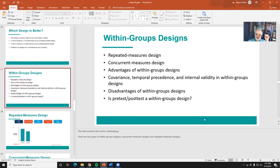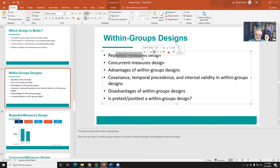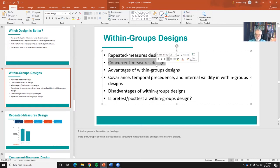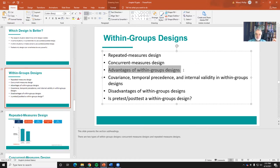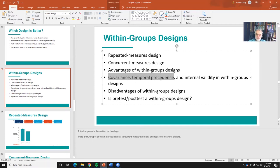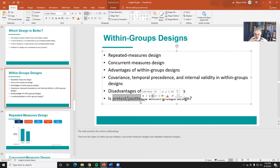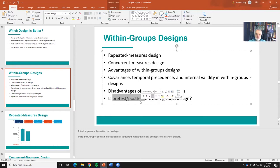She talks about within groups designs. We talk about repeated measures designs. Concurrent measures designs - a concurrent design is giving you more than one measure at one particular point in time. We'll talk about advantages of within groups designs and how we get at issues of covariance, temporal precedence, and internal validity. Within groups designs have their disadvantages. A connection here is a pre-post design where we test people, expose them, and then test them again does repeat measurement. But repeated measures designs are usually used to describe a slightly different state of affairs.